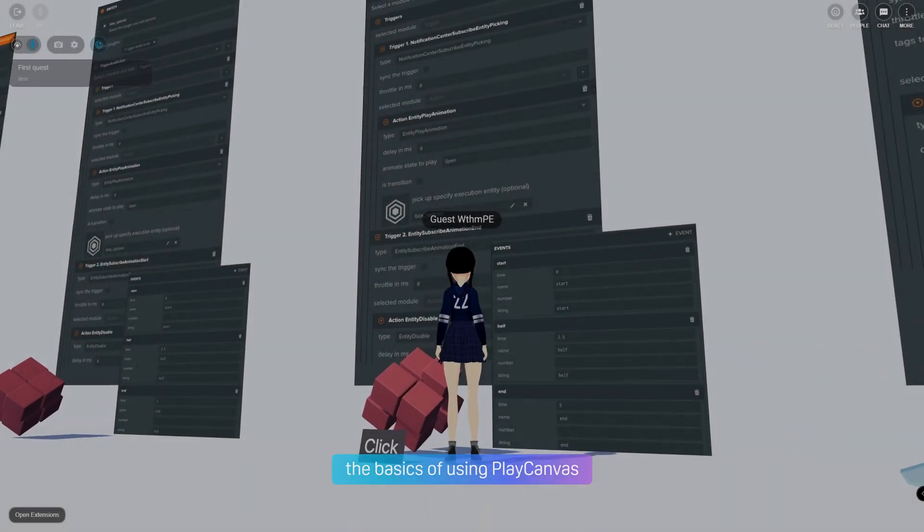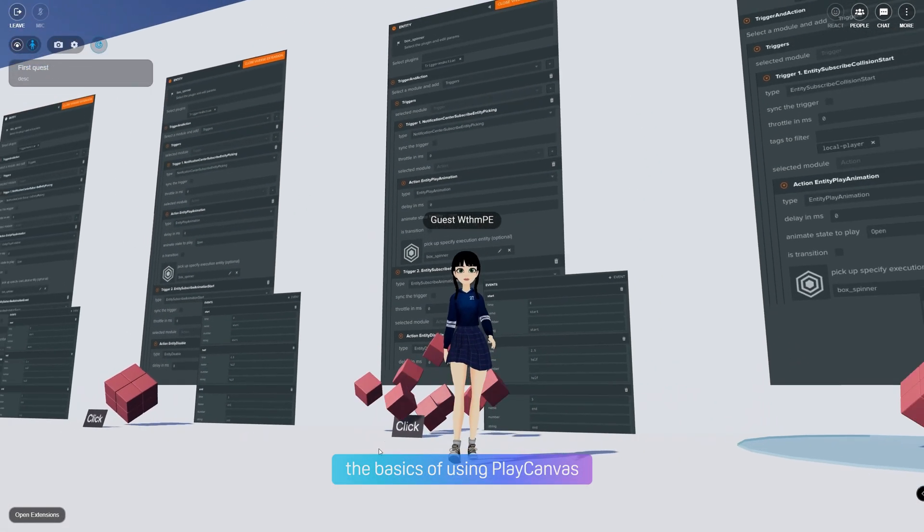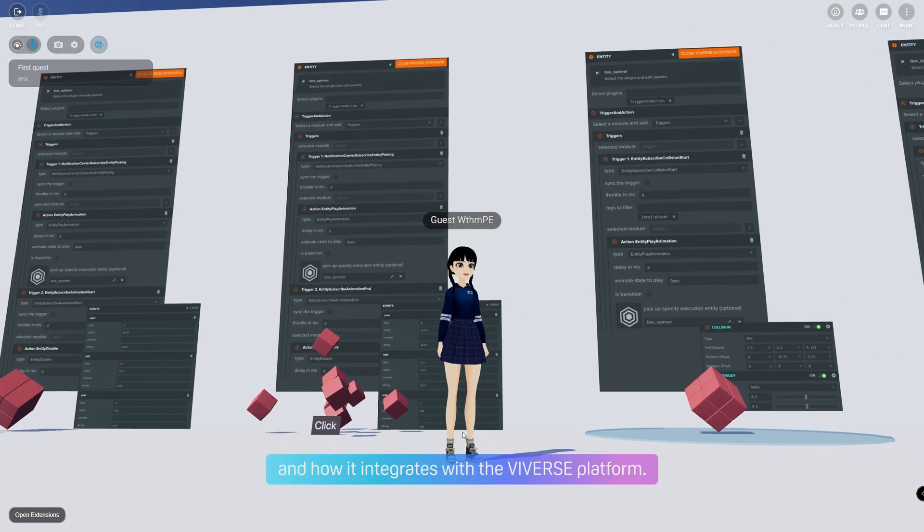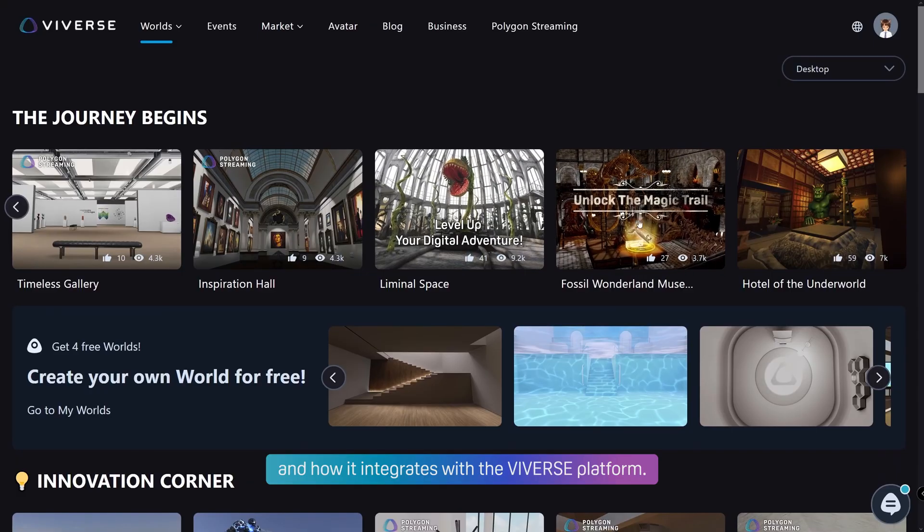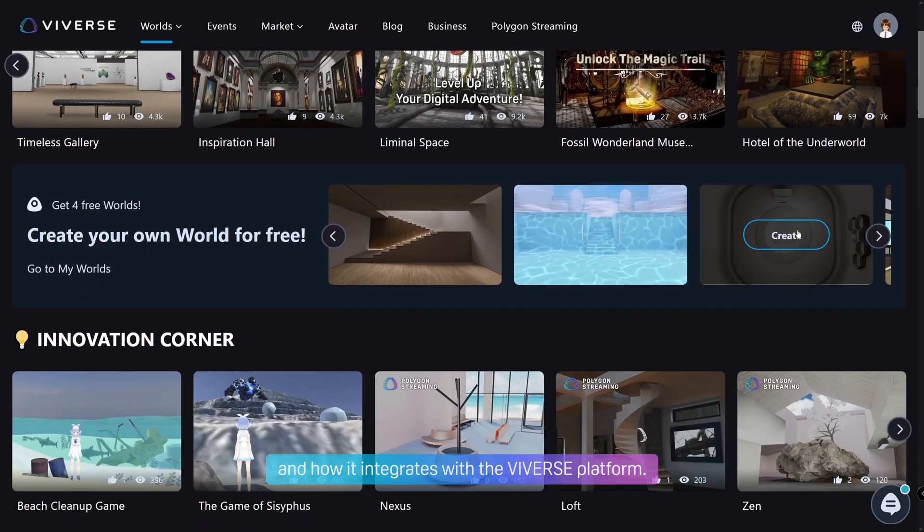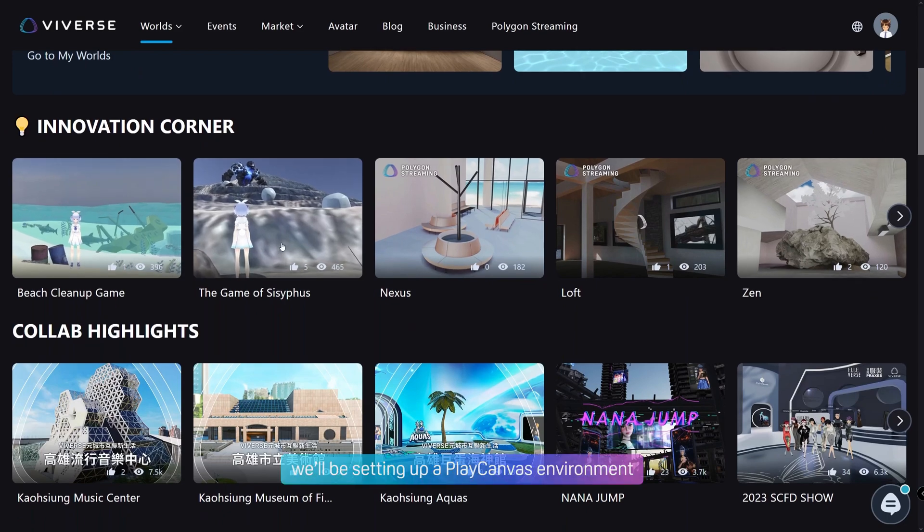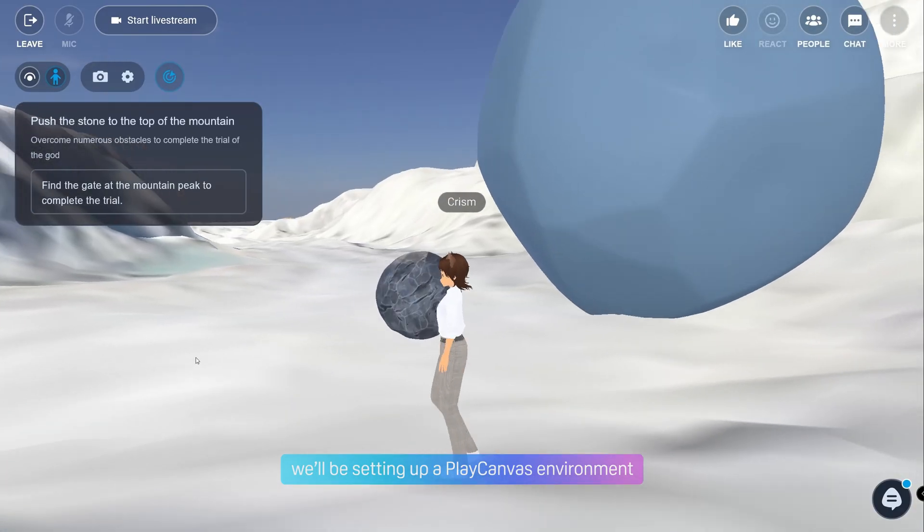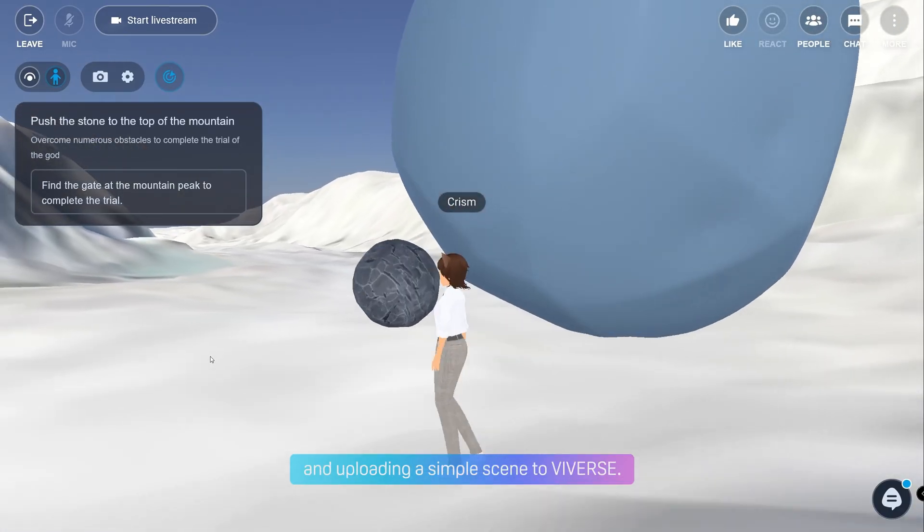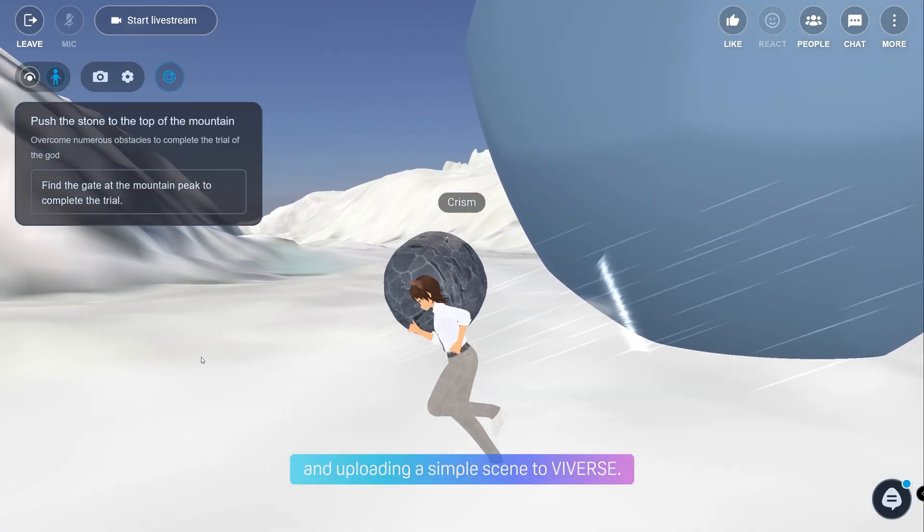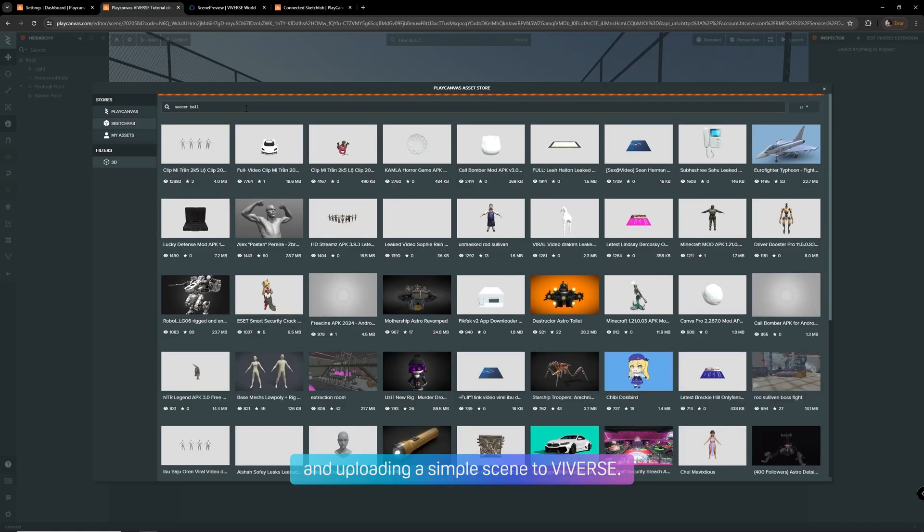Today, we'll walk you through the basics of using PlayCanvas and how it integrates with the Vivers platform. For this tutorial, we'll be setting up a PlayCanvas environment and uploading a simple scene to Vivers.